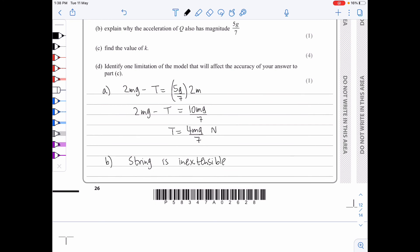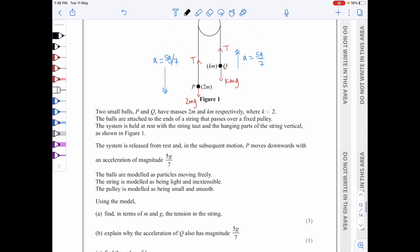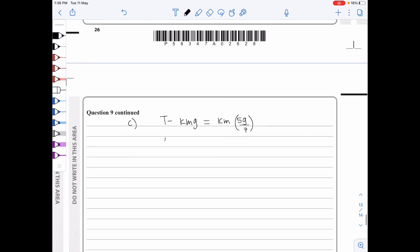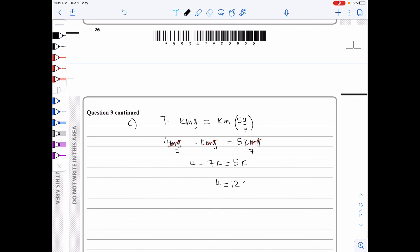Moving on to part c, we need to find the value of k. Considering Q: T minus kmg equals km times 5g/7. We know the tension is 4mg/7, so 4mg/7 minus kmg equals 5kmg/7. Dividing throughout by mg and multiplying by 7 gives 4 minus 7k equals 5k. So 4 equals 12k, which gives k equals one third.